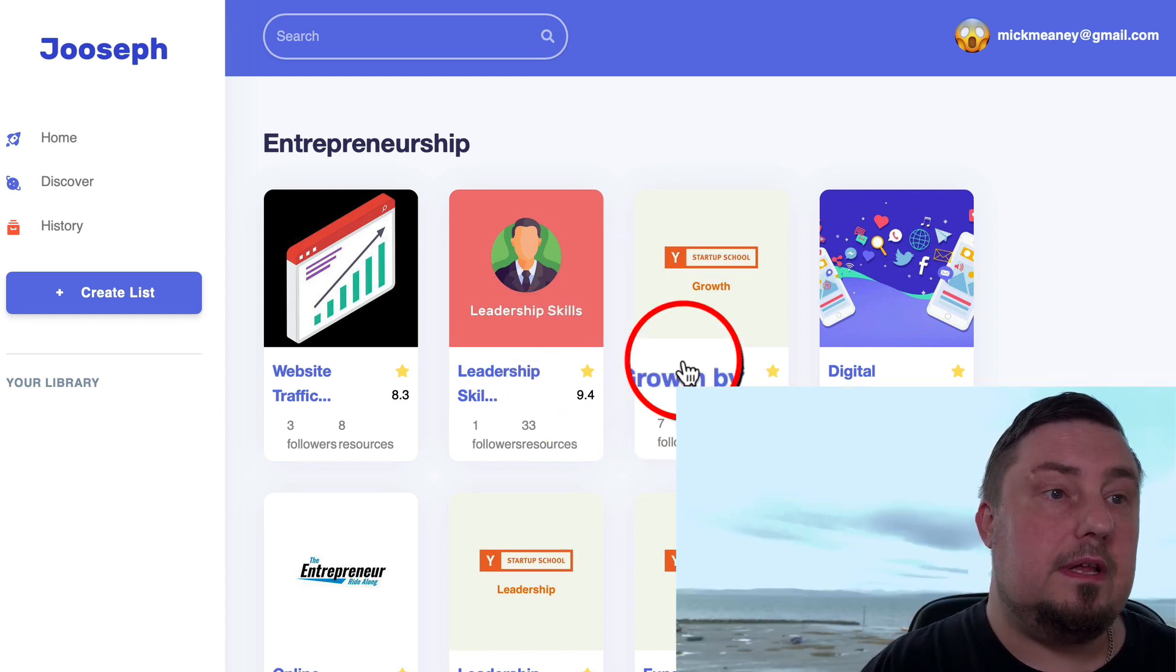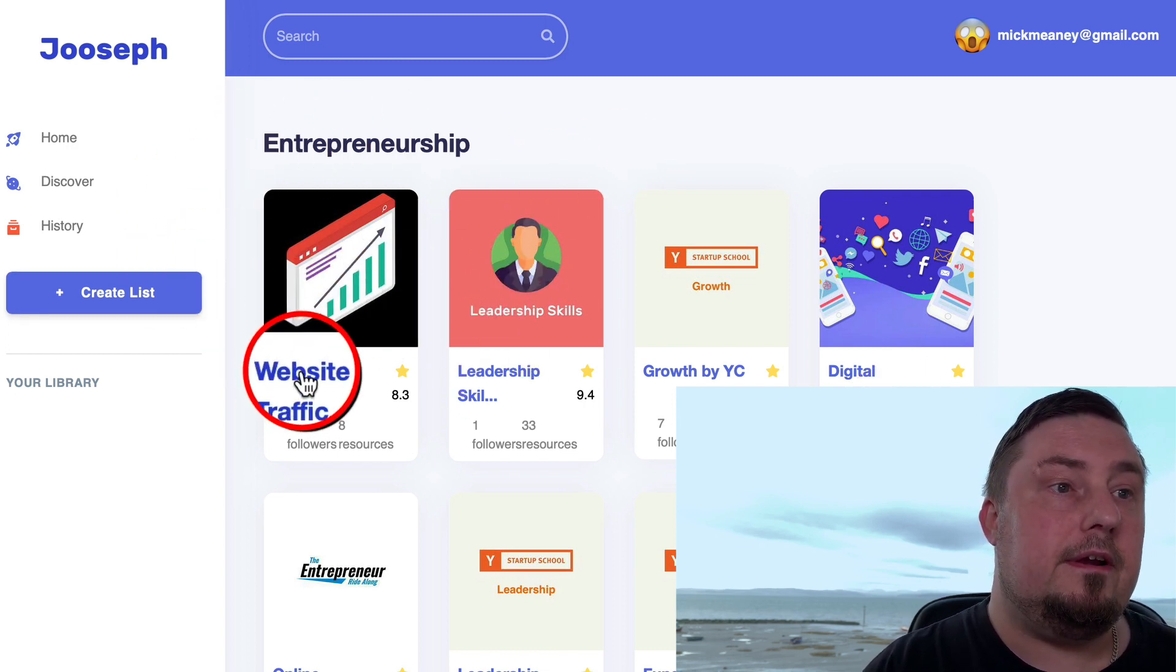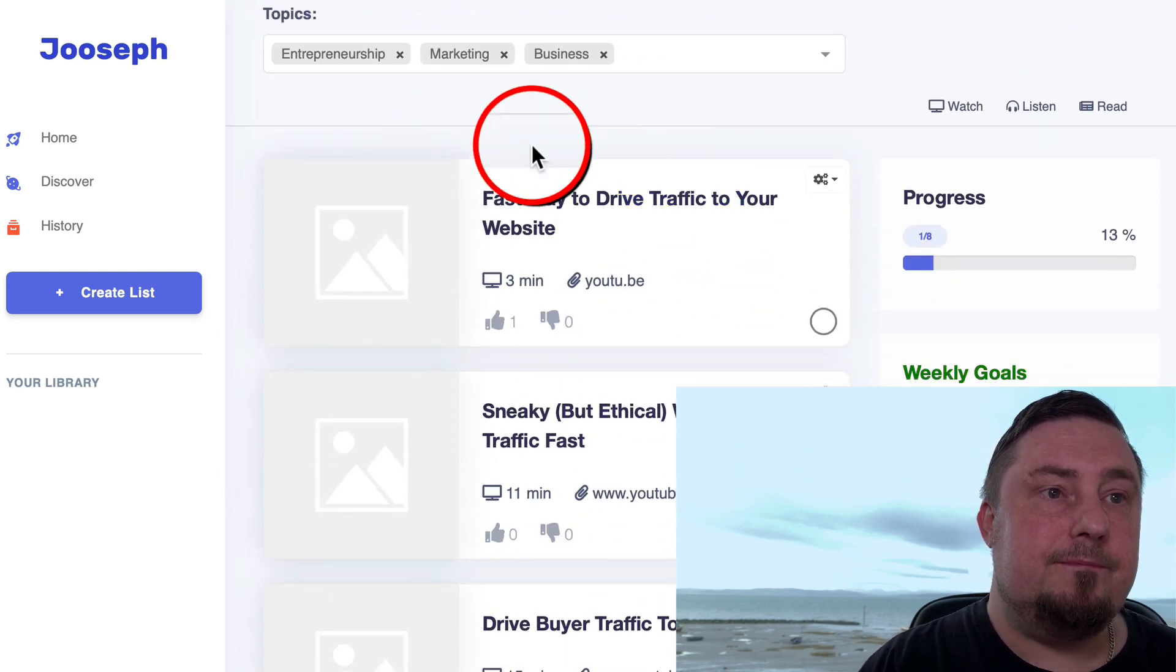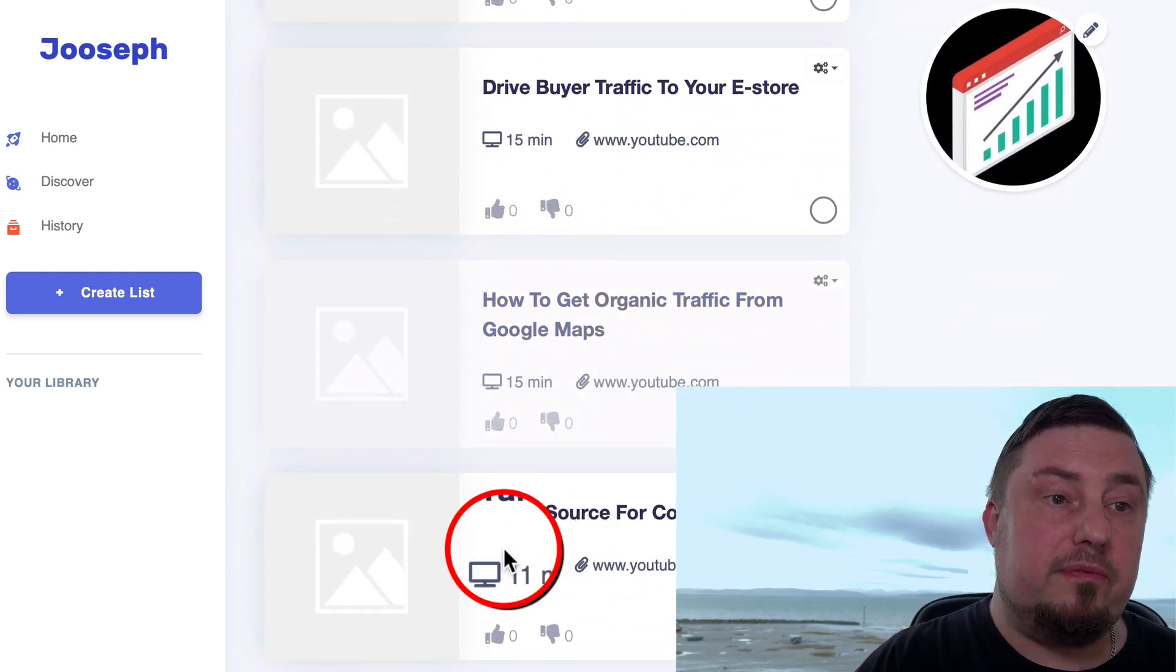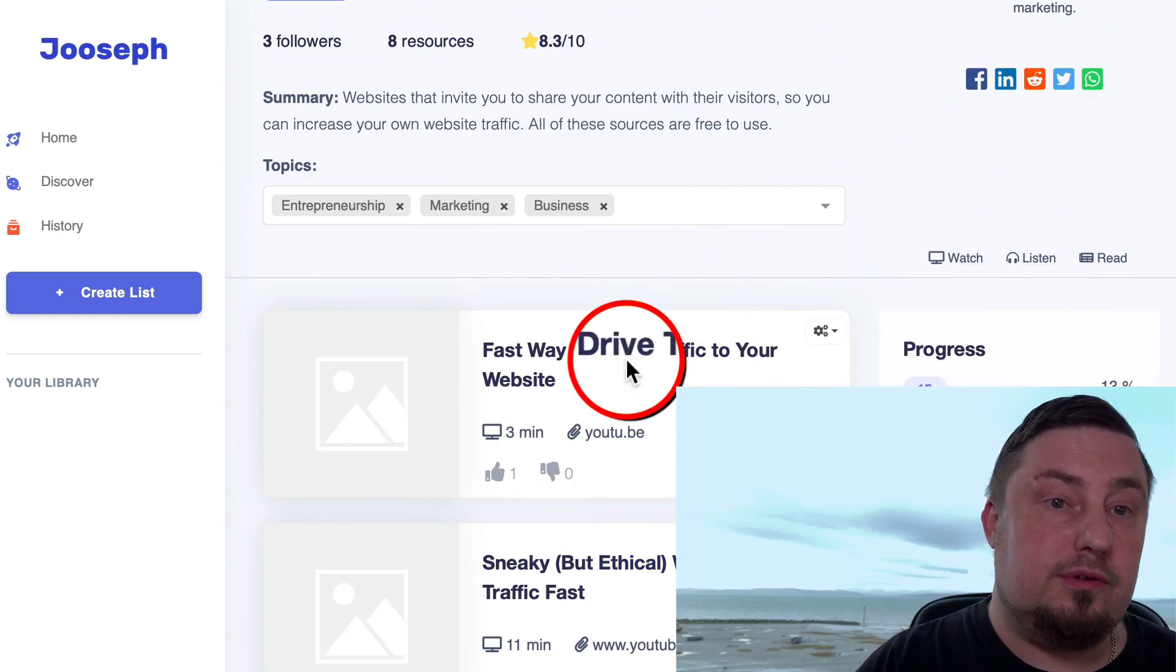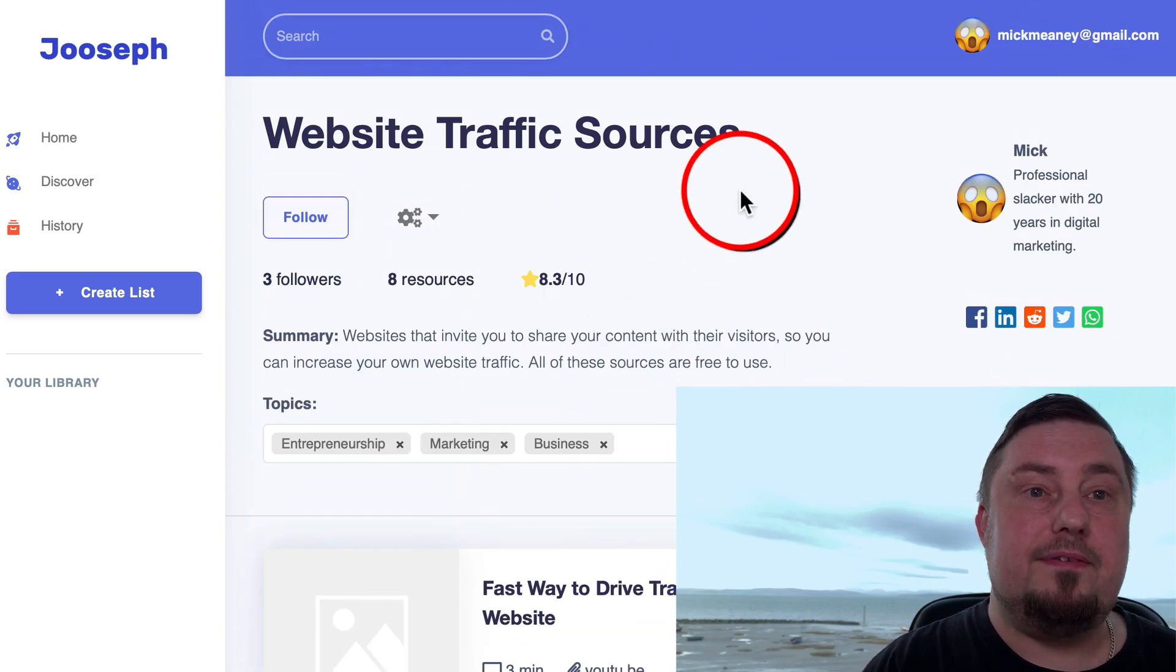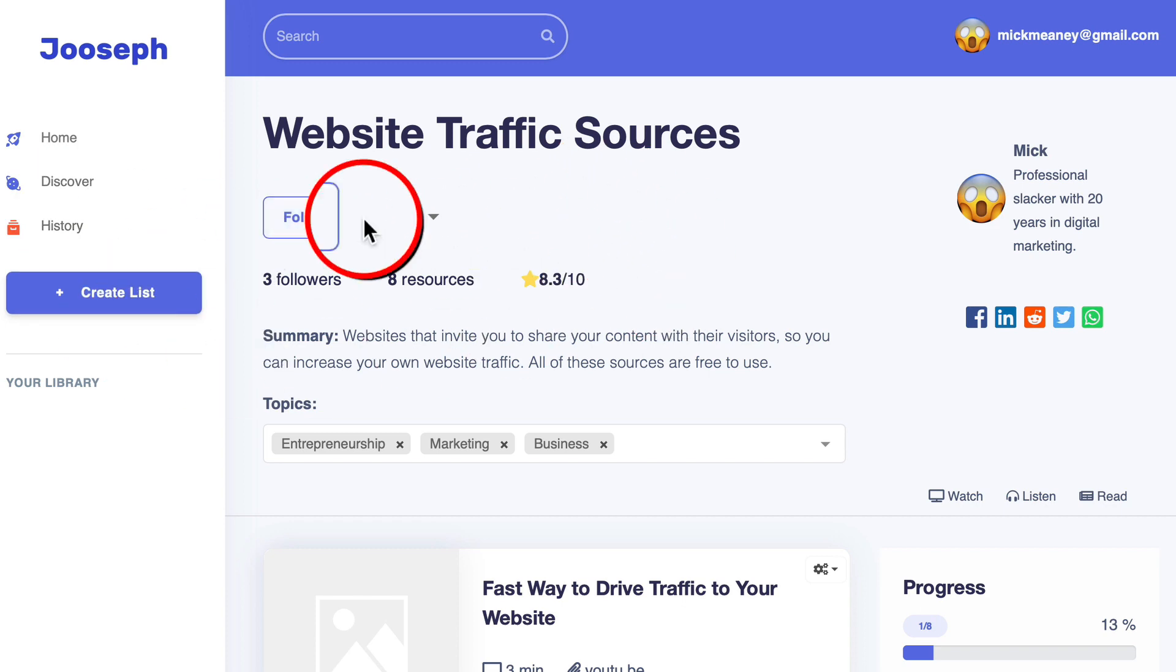Let me show you one that I've made so you can see exactly how it works. So this one here for website traffic, you can see all this is is a list of some of my best videos that help people drive traffic to their website. So what I've done is gone through all my videos and created that list. But that's just one way of using the site.